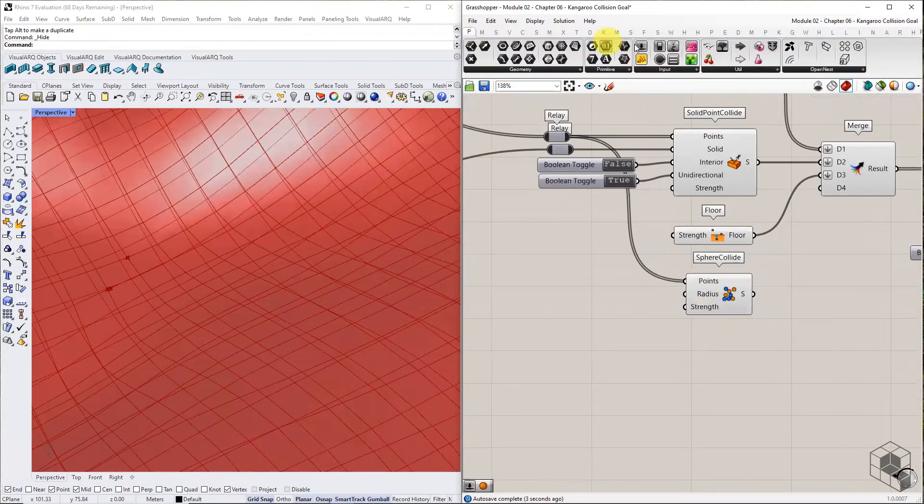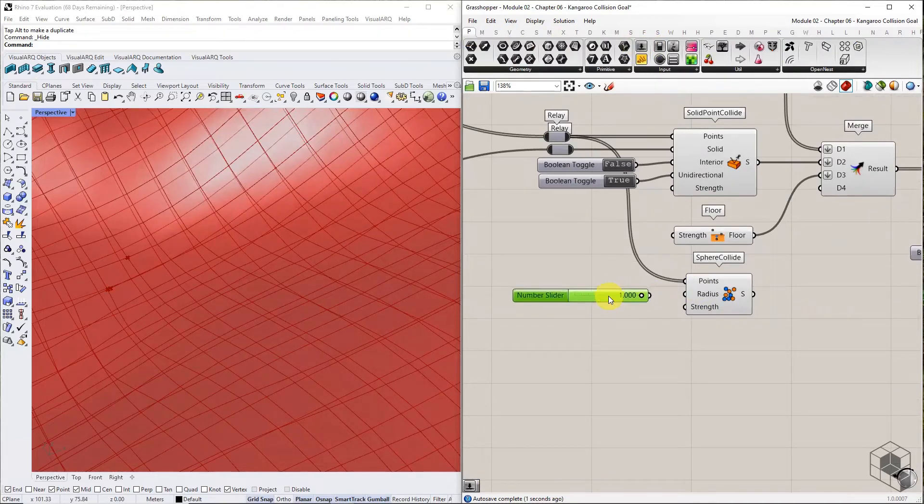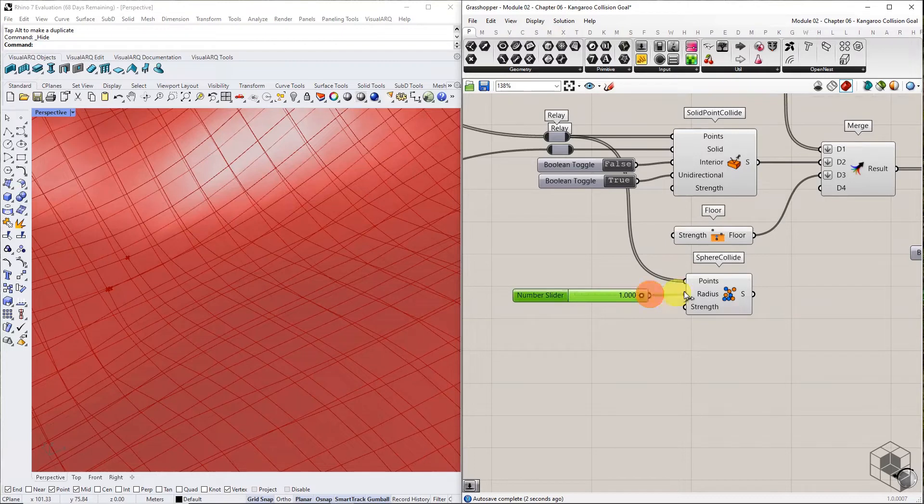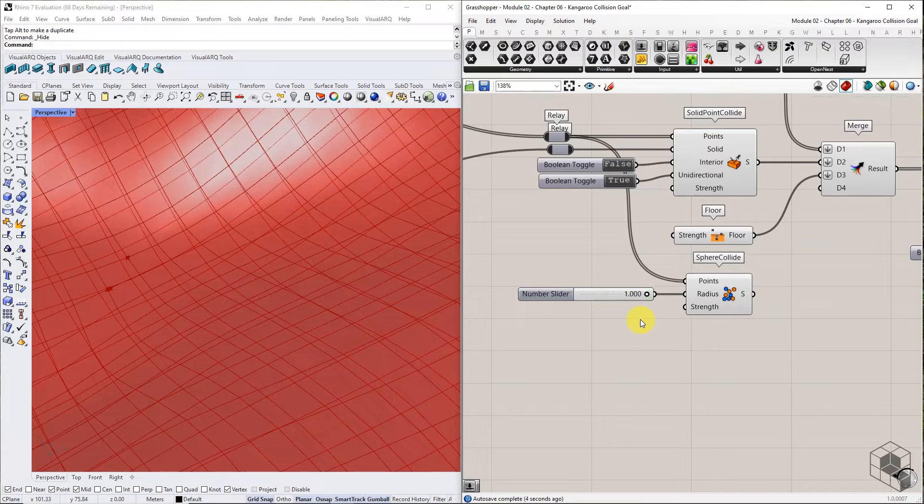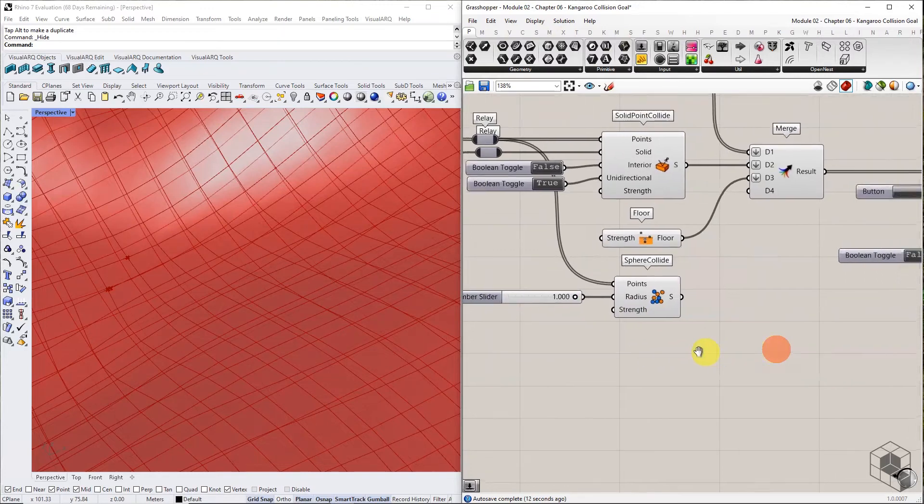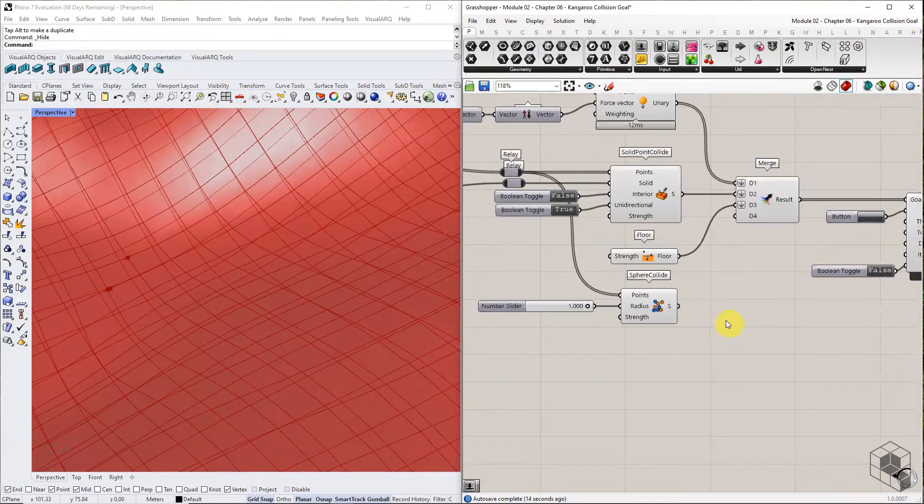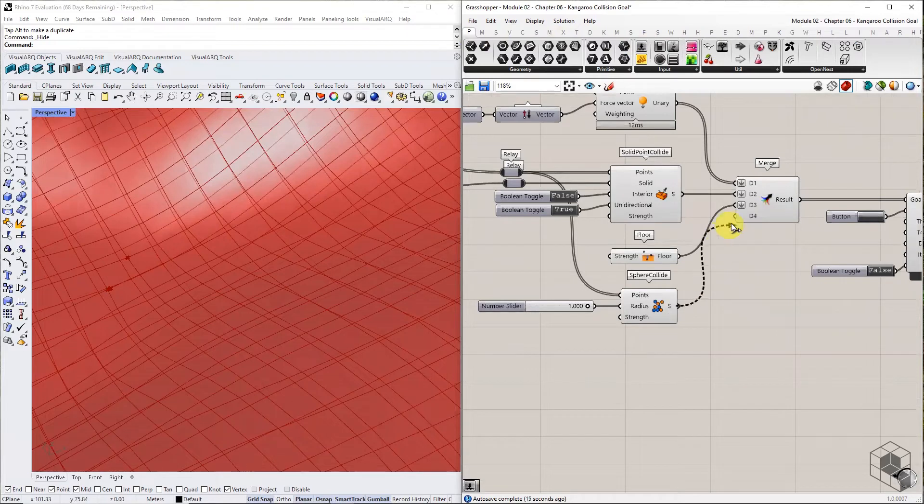Sphere collision uses radius as the distance threshold between two points. It ensures that the points maintain a minimum distance equal to twice the radius unless the other goals force it to violate the threshold. In case that happens, we can increase the strength value to amplify the effectiveness of sphere collide goal.